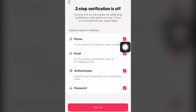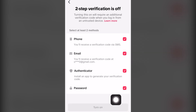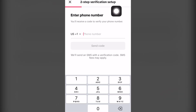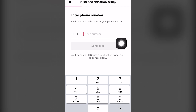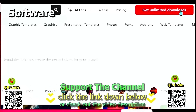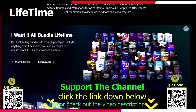As you can see, now we can click Turn On, and we can successfully set up two-step verification on TikTok. The password problem has been solved.